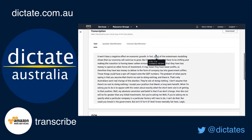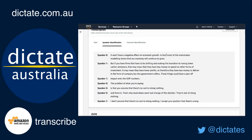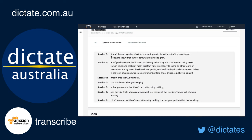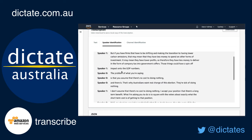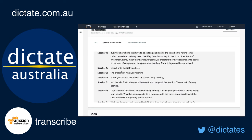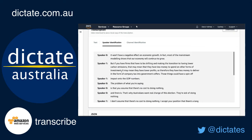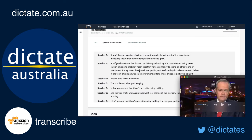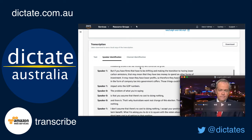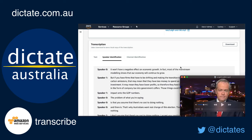Now let's look at the speaker identification. Remember I switched on the option and said there were two speakers. Here you can see it's identified speaker zero and speaker one. You could go through afterwards and rename speaker one to Lee Sales, speaker zero to Bill Shorten, or whoever the people are in your interview. I'm going to play the video now so you can see and hear it, and you can follow along to see how accurate AWS Transcribe was at converting that voice to text.